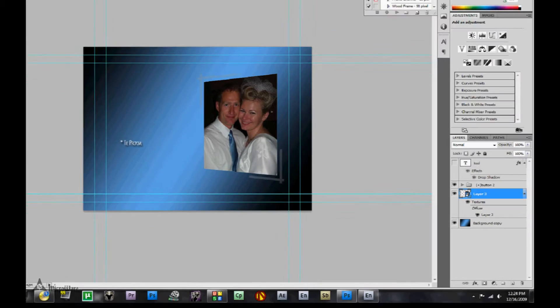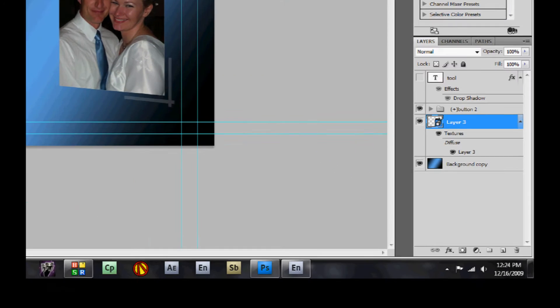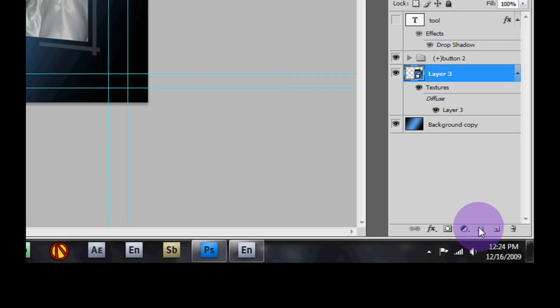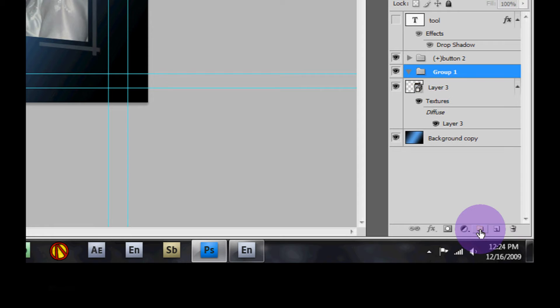Now the first thing we're going to do is create a new group. Just come down here, click on the new group layer, and here we have our new group.